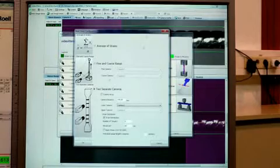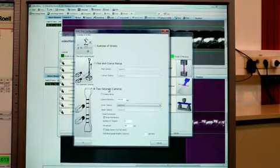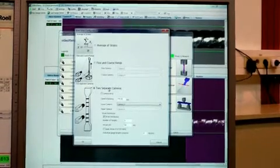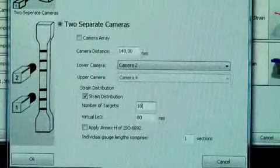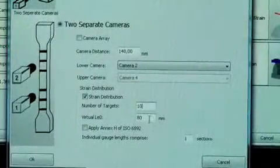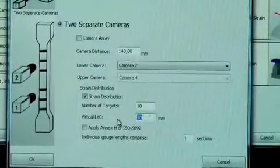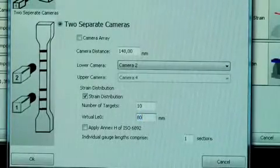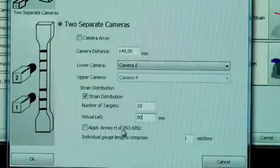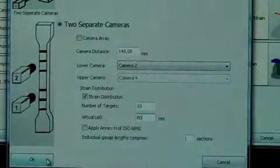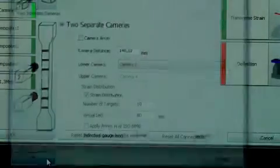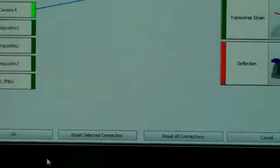In the Video X10s setup it is possible to set up to 16 targets. In our case 10 should be sufficient so we put the number of targets to 10 but the virtual LE0 will be 80mm as required.